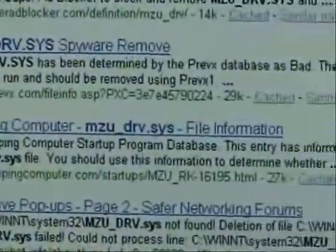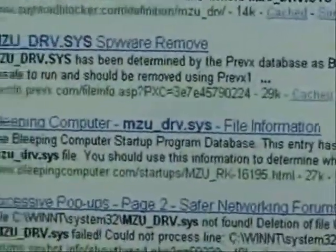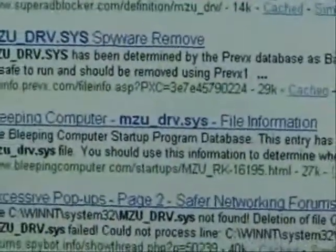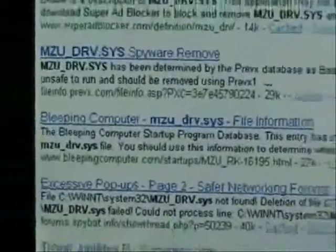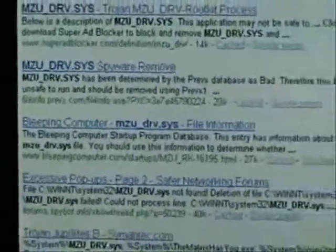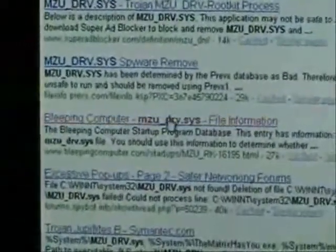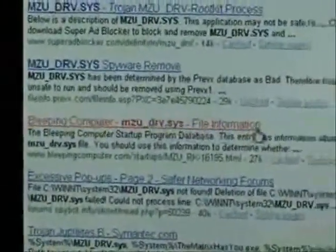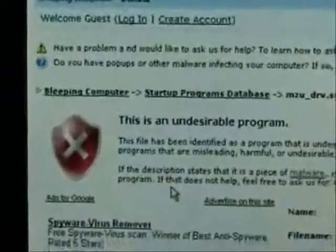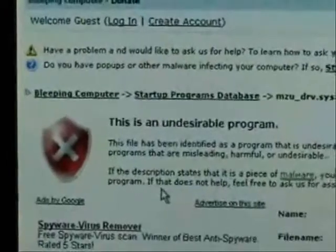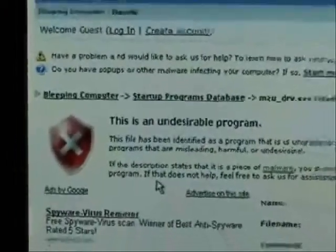BleepingComputer.com is usually pretty good about giving you information on certain files on your computer. We're going to check that one out. It says this is an undesirable program. Well, we know that, don't we?